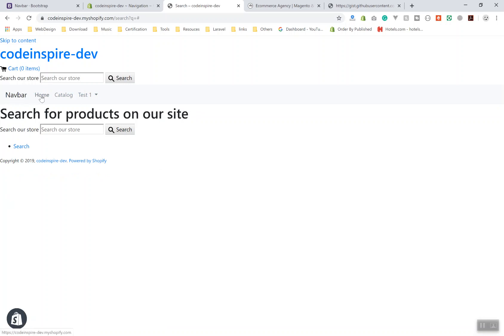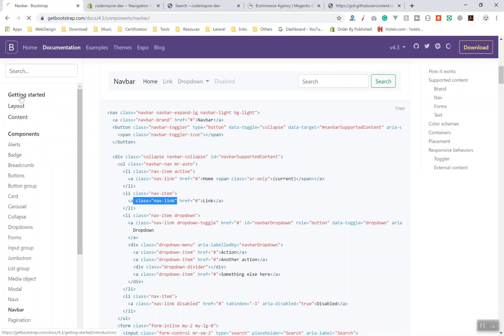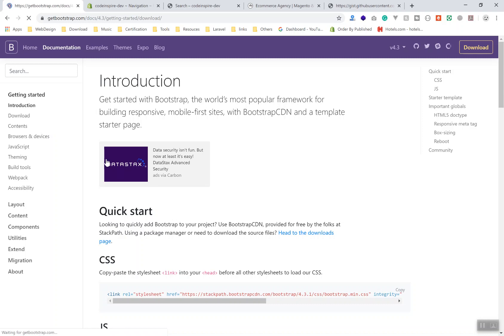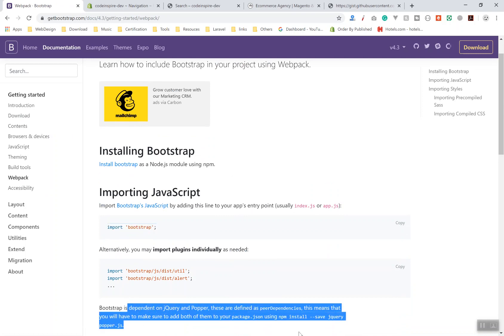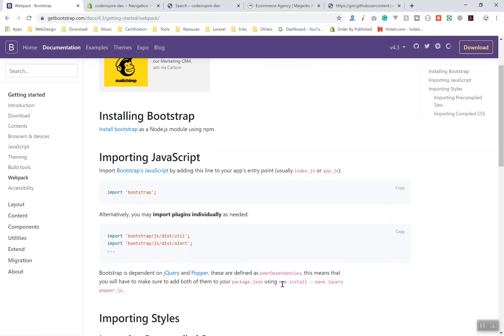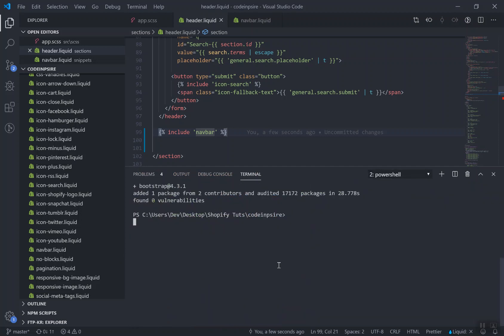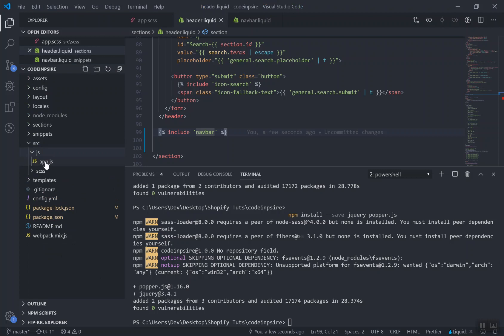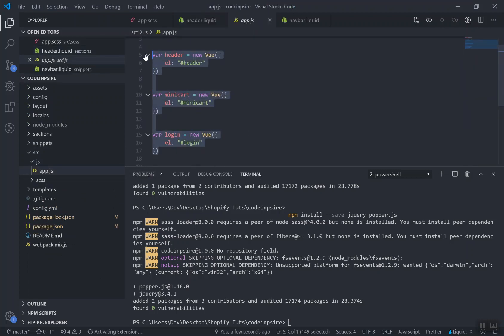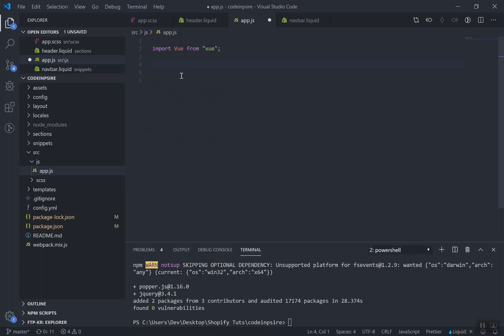If I come to my website and refresh the page, it should display the navigation properly. As you can see: navbar, homepage, and everything looks good — except the dropdown is not working. The reason is we didn't add the Bootstrap JavaScript file. If you come to the Bootstrap website under getting started and then download, you can see under webpack how to import it. Note: Bootstrap 4 will not work if you do not install Popper.js and jQuery. So I need to install them.